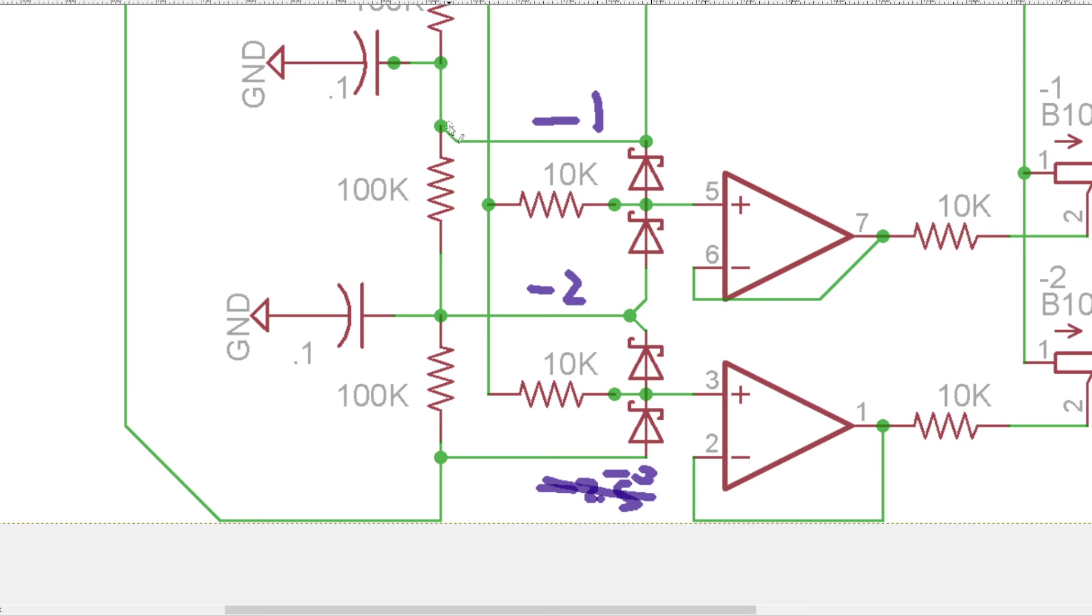And as you would change the voltage, that became 6 volts over there. Then this would become 6, 4, and 2.